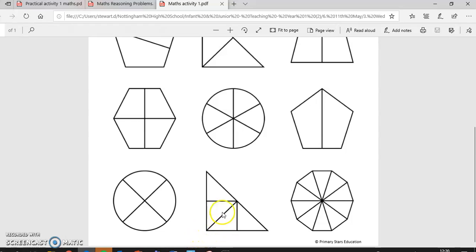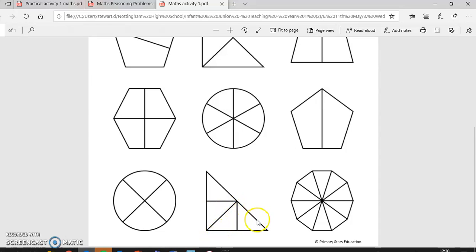I can picture this one being cut from here to here. It's made up of one, two, three, four small triangles. So as long as you've coloured in two, any two, that's half.